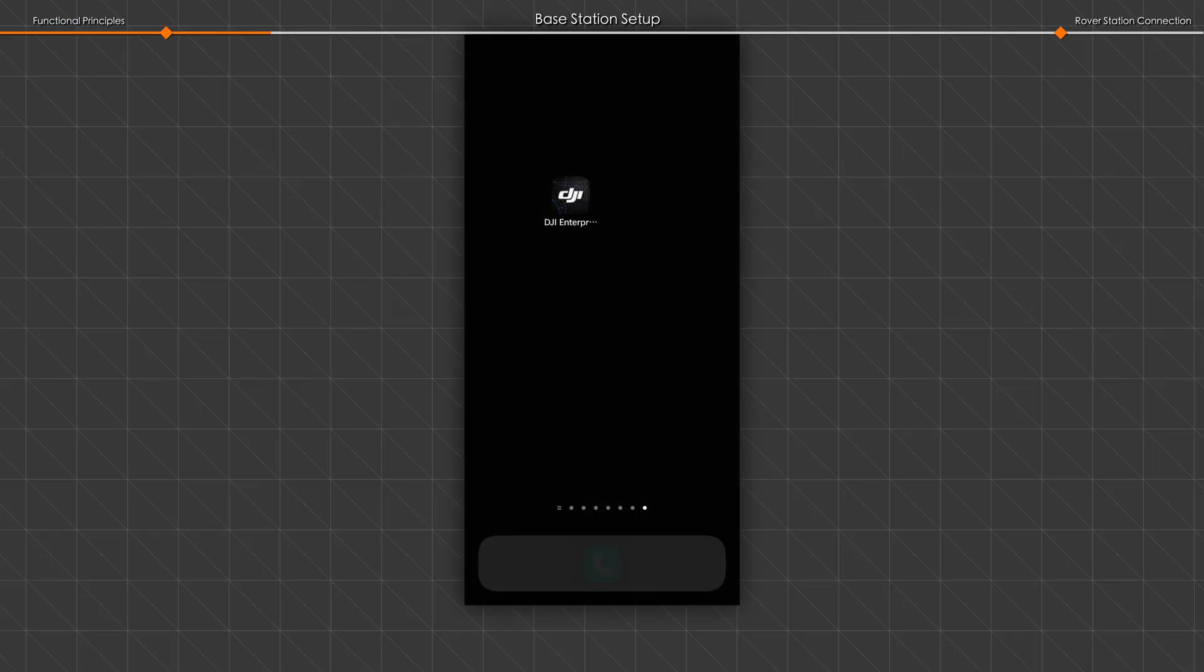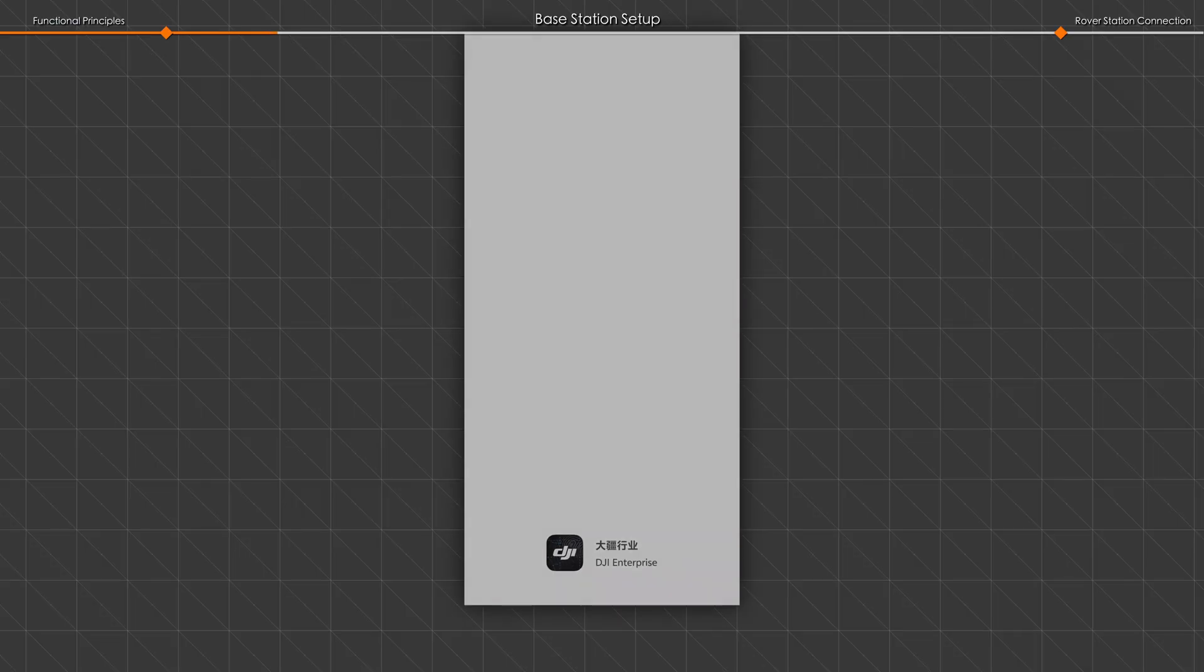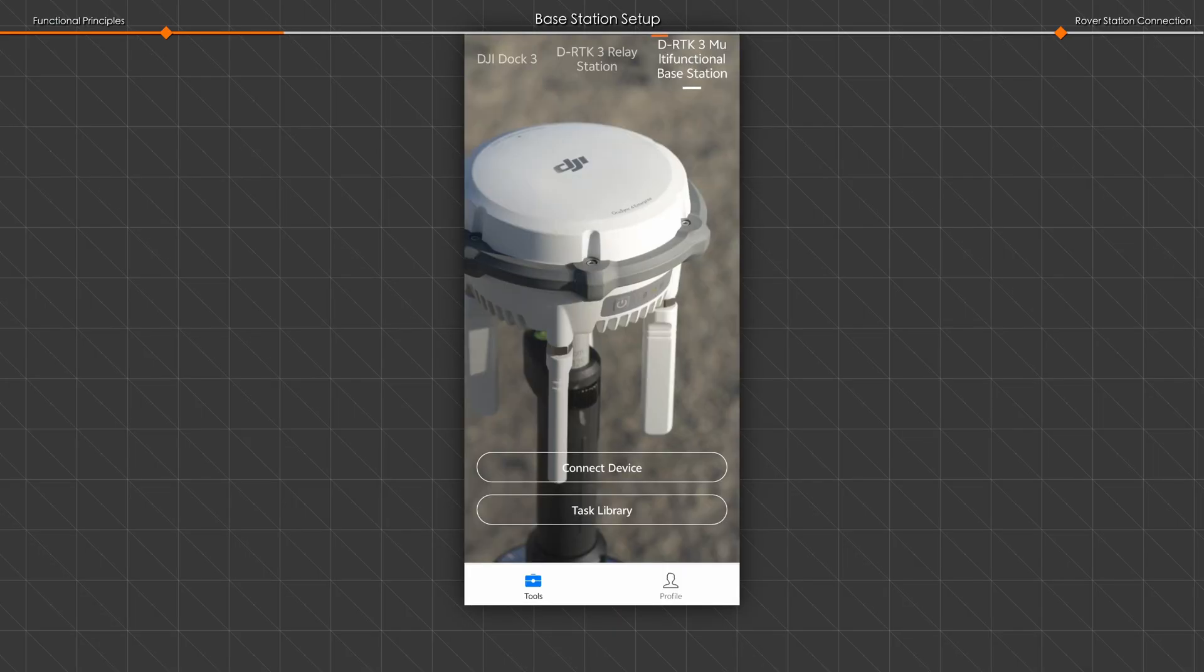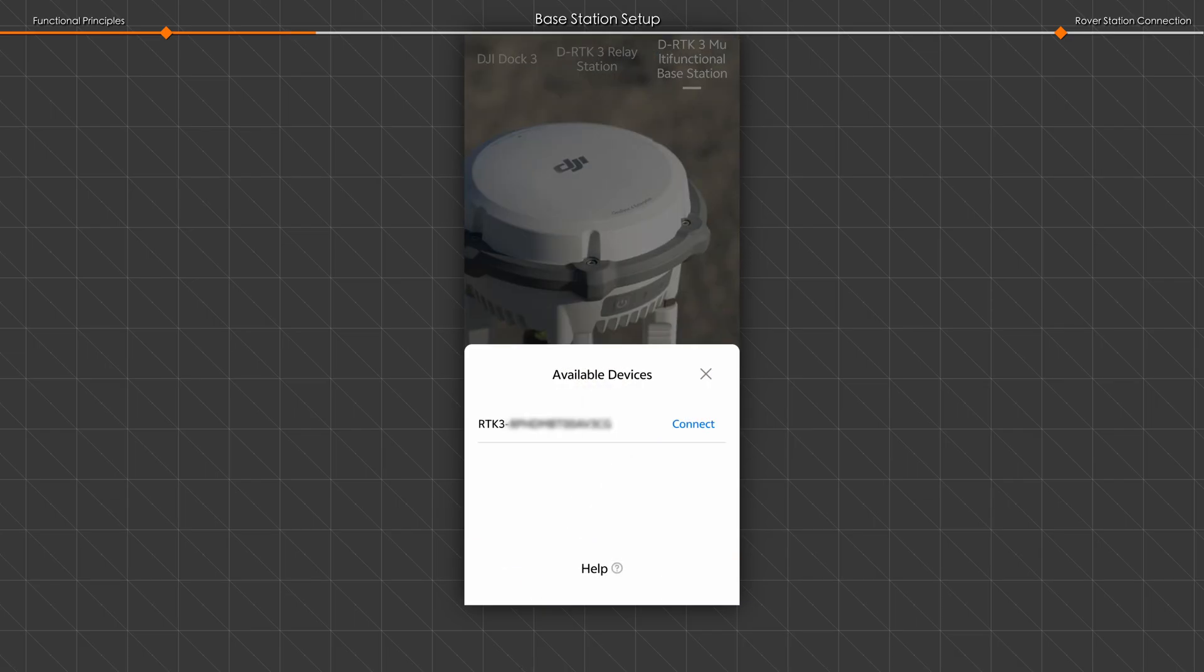Run the DJI Enterprise app, select DRTK3 multifunctional base station and connect the device.